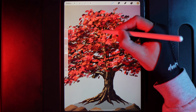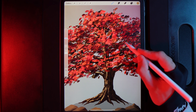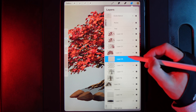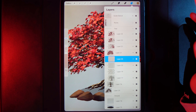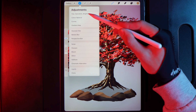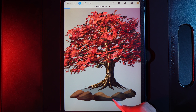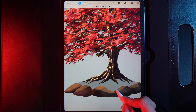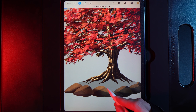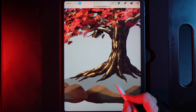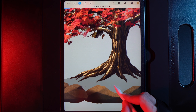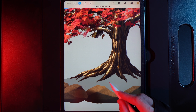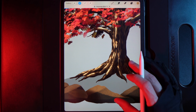Once done, duplicate that highlight layer. Your highlights will look wild for a moment, but go to Adjustments, Gaussian blur, and swipe from left to right. Around 3–5% diffuses them beautifully, creating a glow as if the sun is bouncing off the branches. Beyond that it becomes too soft like an airbrush. Settle at around 5% — that looks really cool.